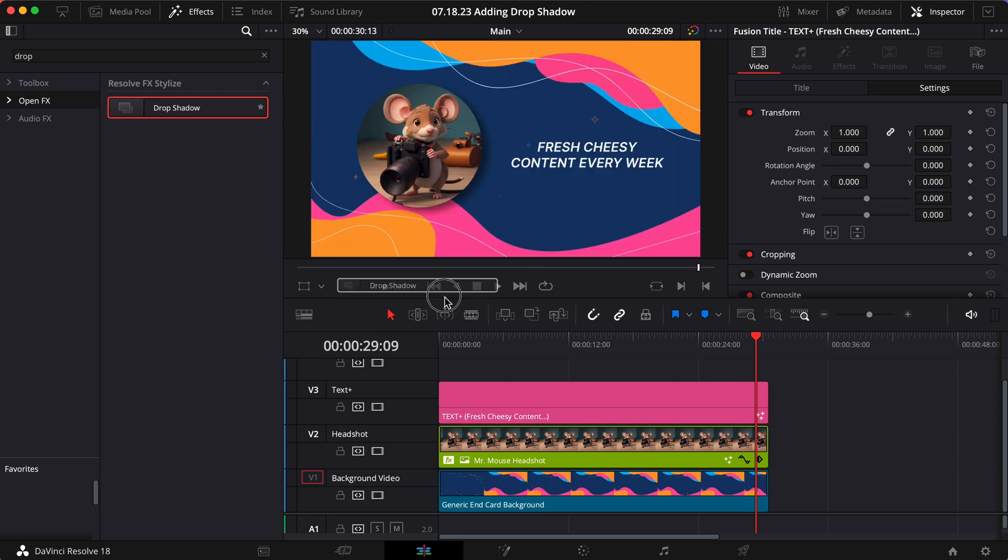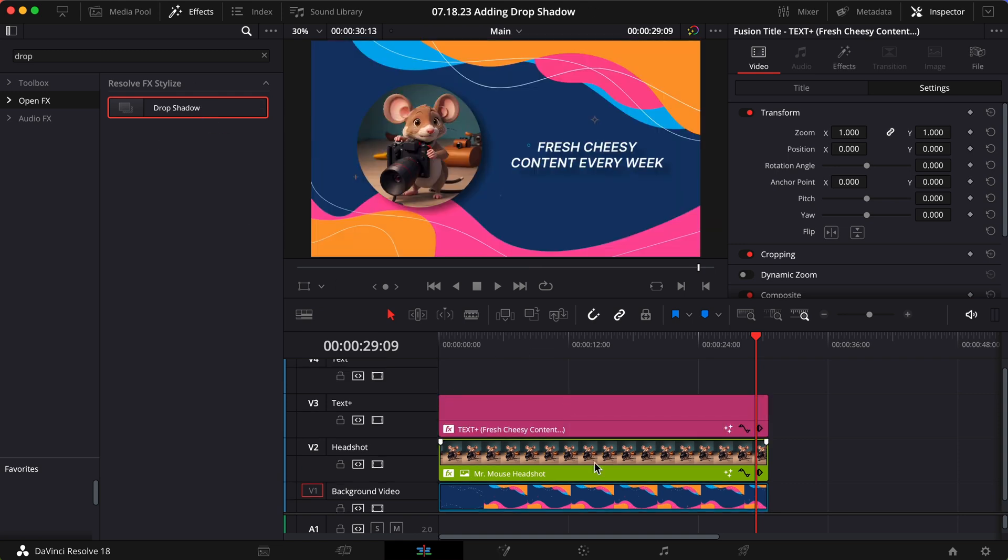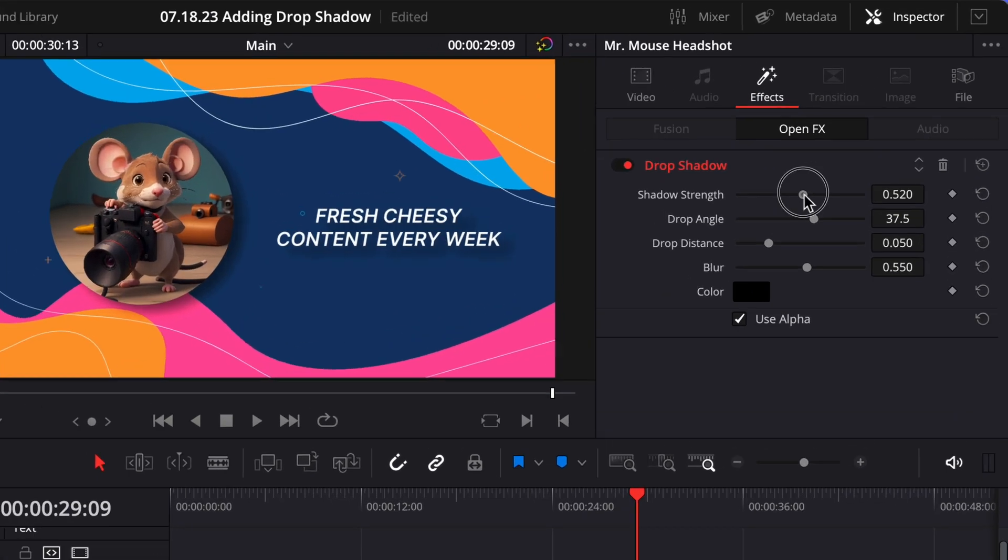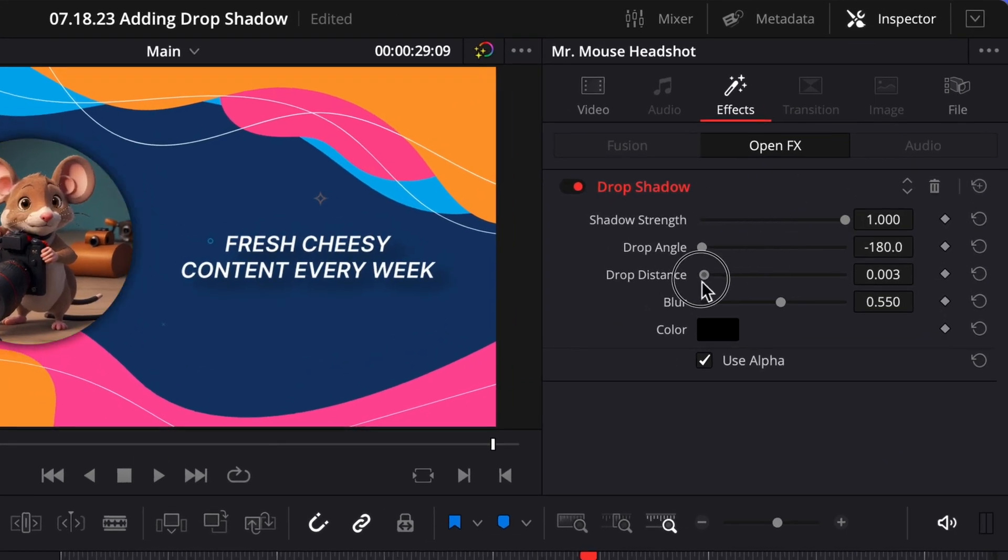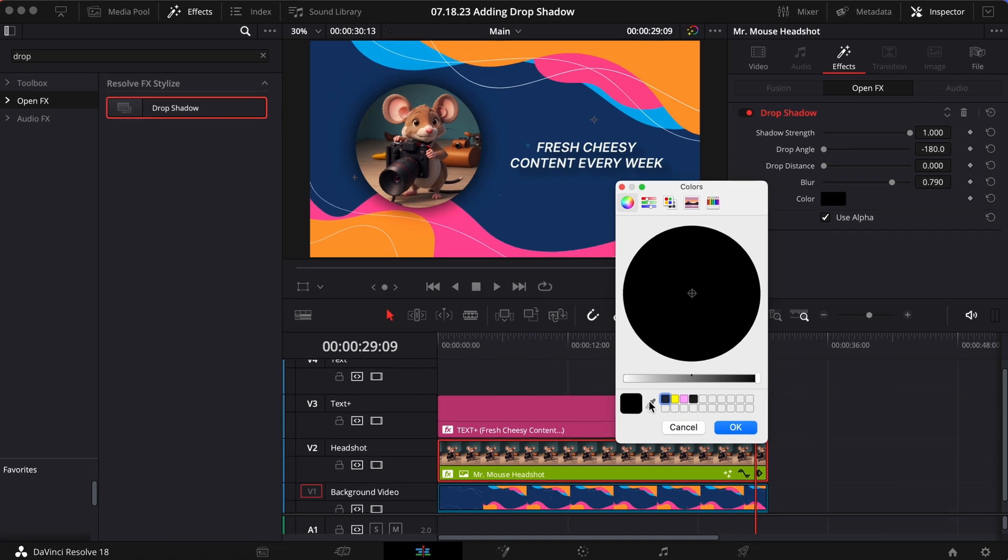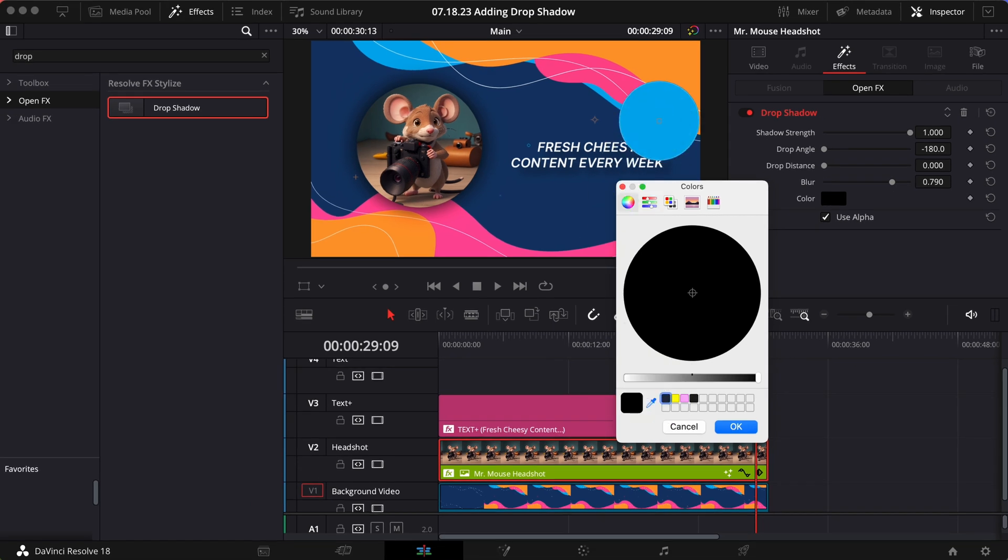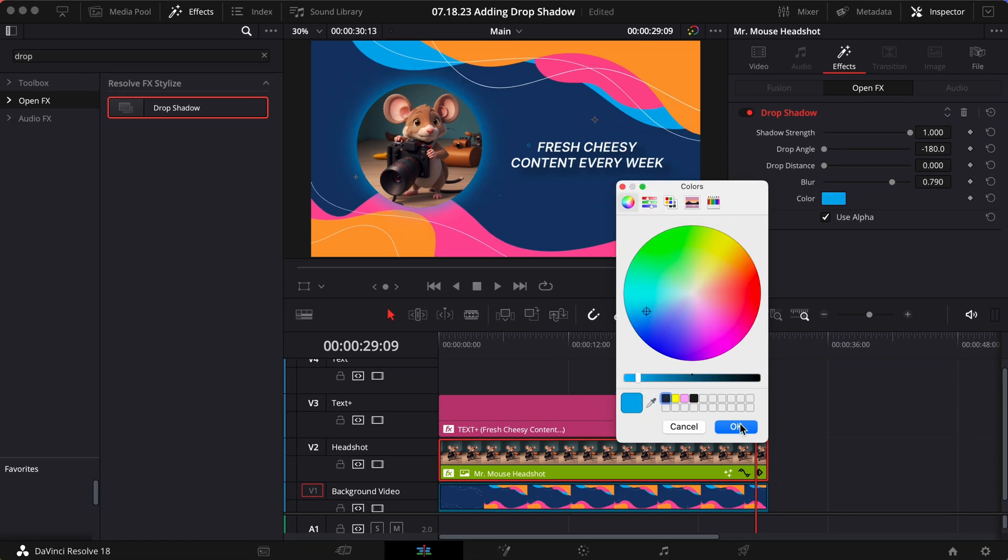Drag it on and customize the shadow to your liking. If you change the shadow's color to something brighter, you'll have yourself a convincing glow effect too.